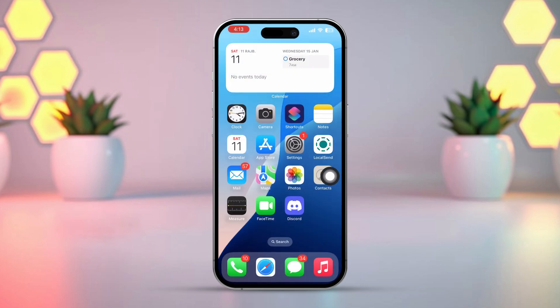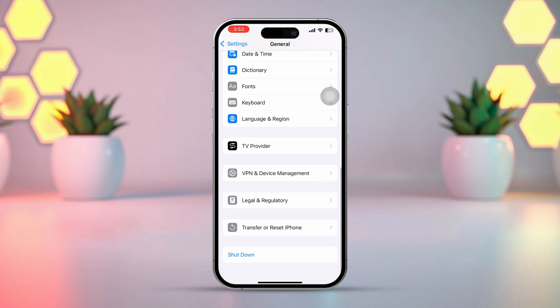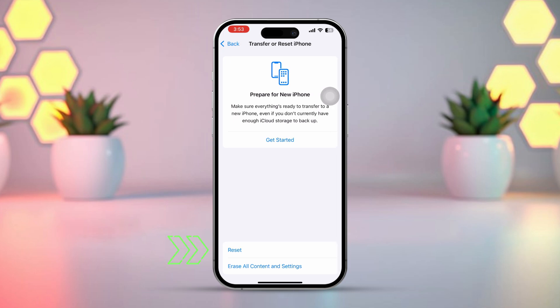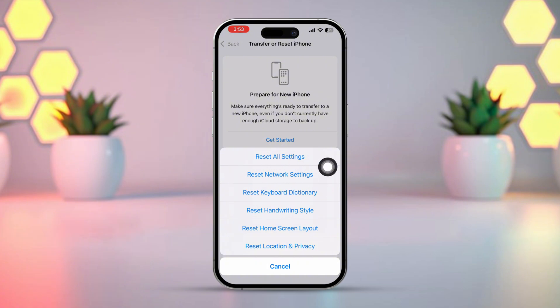Solution 4: Reset Network Settings. Open Settings on your iPhone and tap on General. Scroll down and select Transfer or Reset iPhone. After that, tap on Reset, then choose Reset Network Settings. Enter your iPhone passcode if prompted. Tap Reset Network Settings again to confirm. Once your network settings have reset, try changing your TikTok username once more.